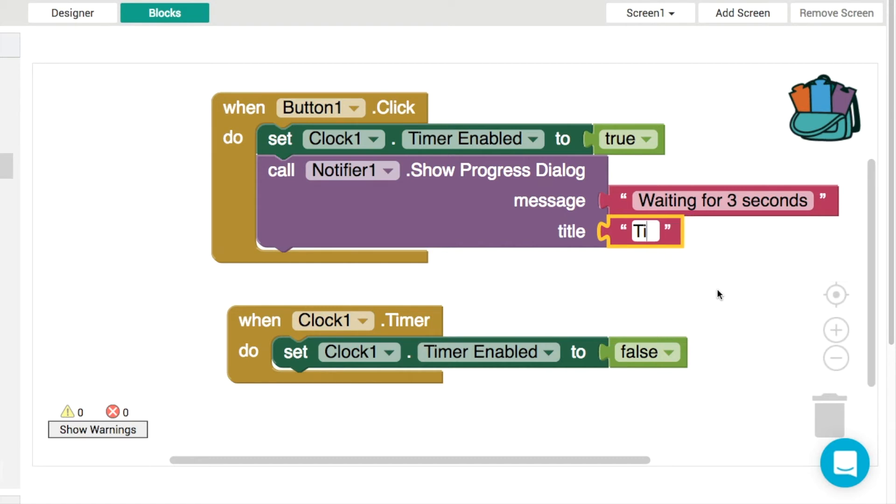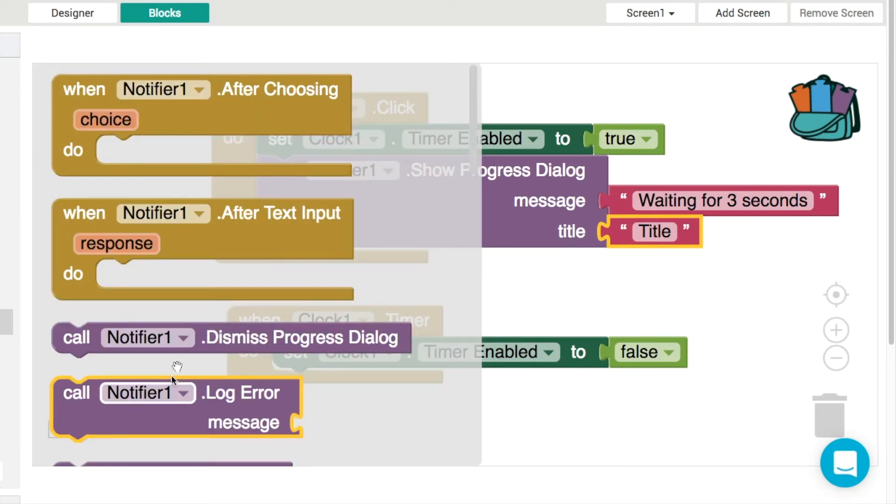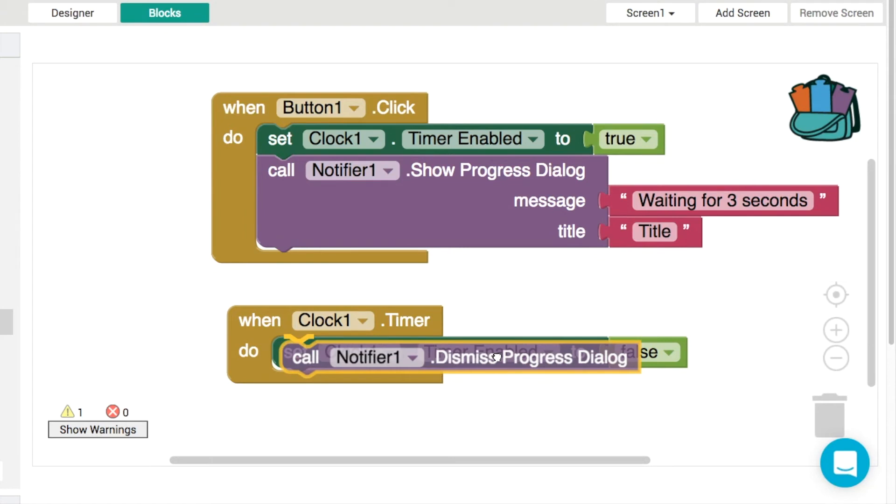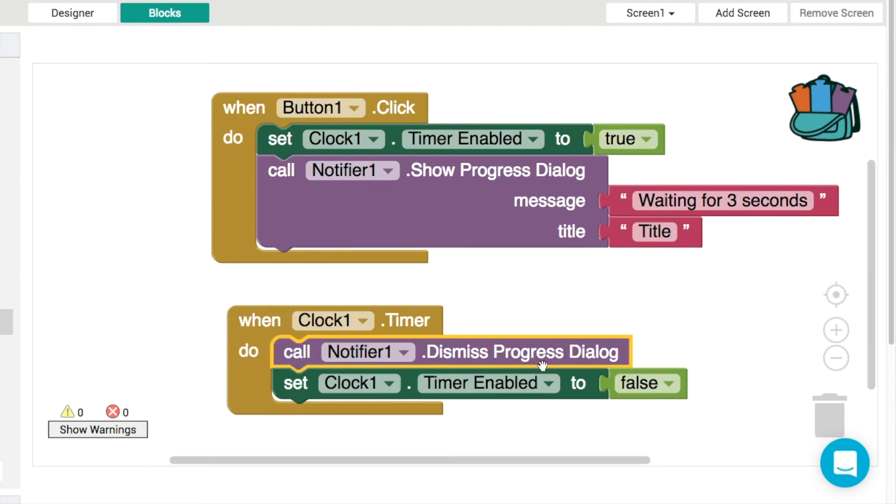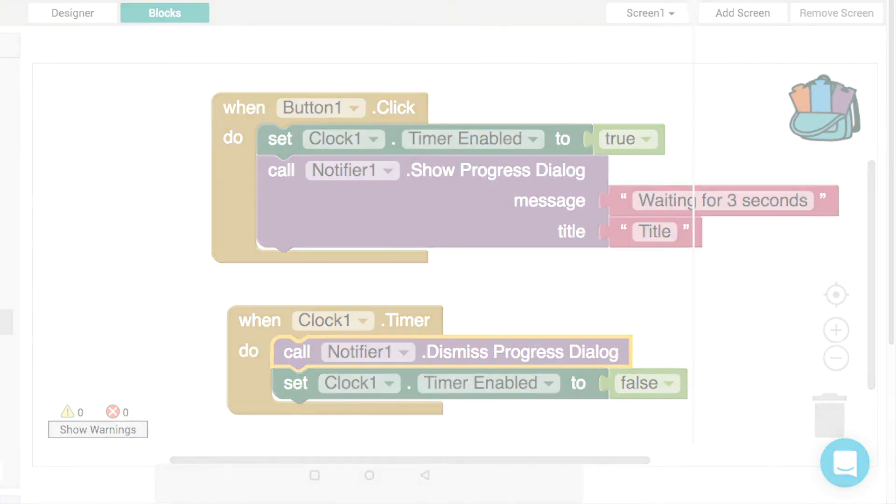Then once the clock has gone off after three seconds, the important thing with the progress dialog is that there's a pair of procedures. We need to make sure we have to dismiss progress dialog, because otherwise this will just display on the screen forever. It won't just be three seconds, it'll be displaying eternally, essentially.